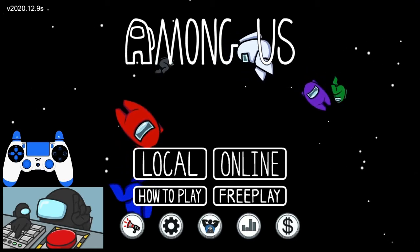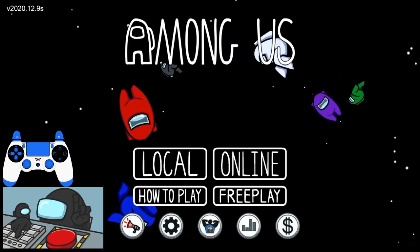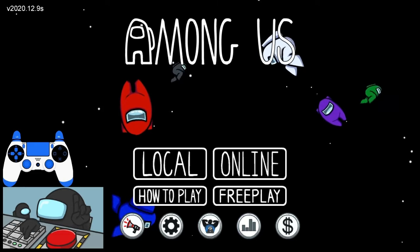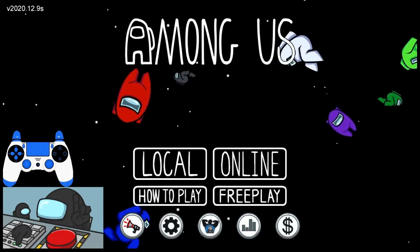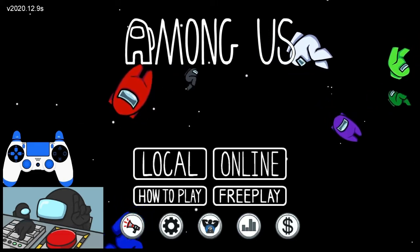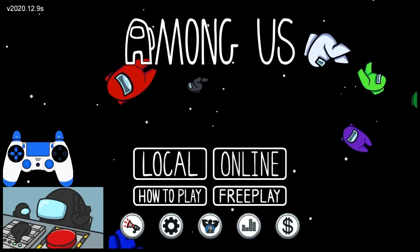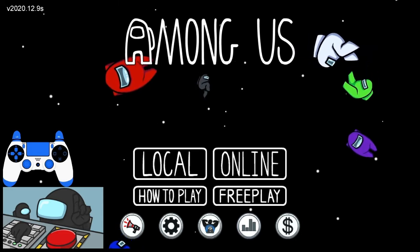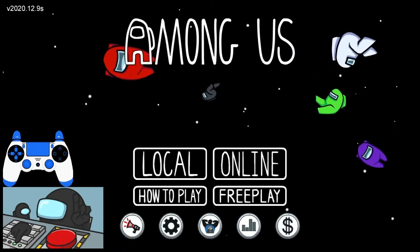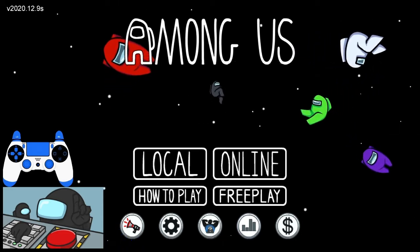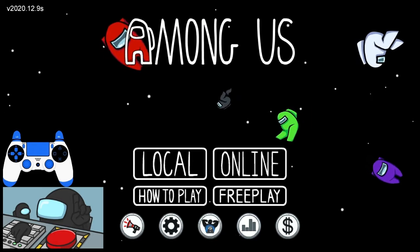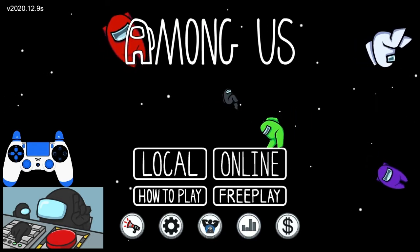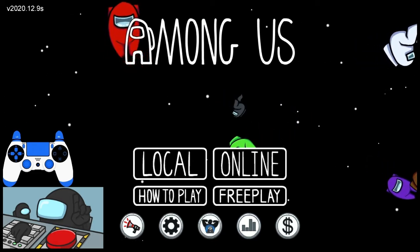Right now I'm going to be showing you how to have this little Among Us thing just in case you don't have a webcam. You can use this. You do have to have a PC, and you can use it on YouTube or Twitch.